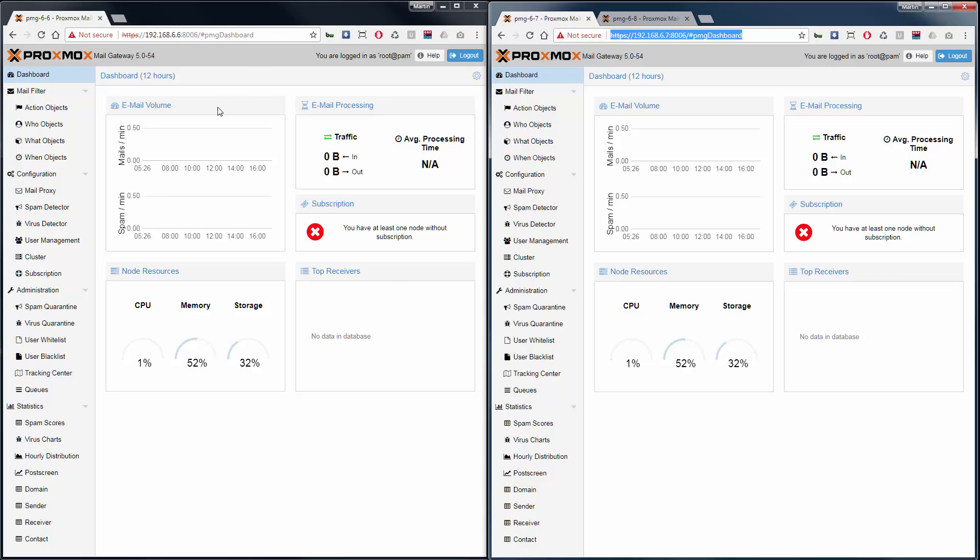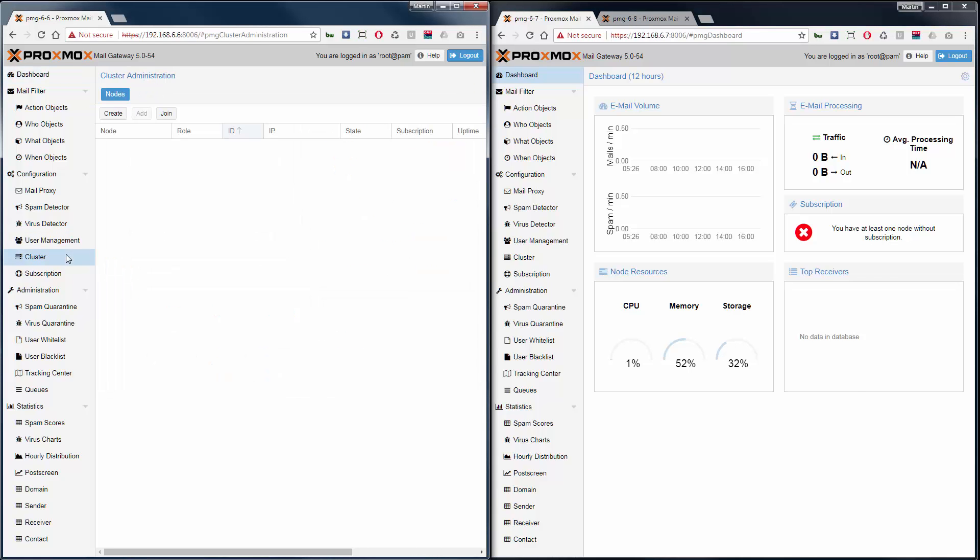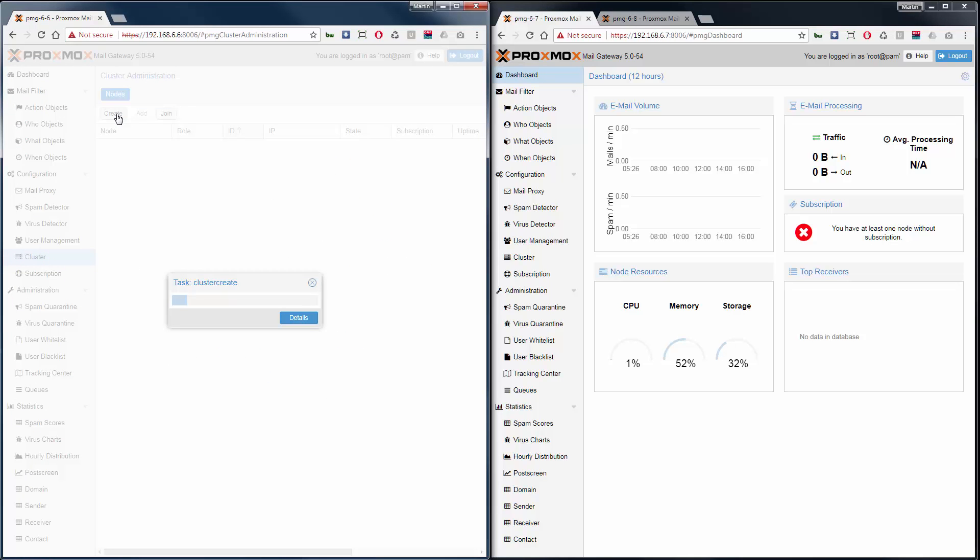Start by creating the cluster on the master. Simply go to cluster and click create. The cluster is created.